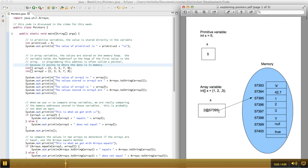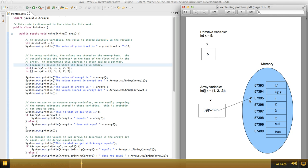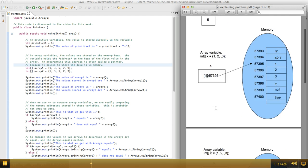we have the pointer to the address in memory where that array is. So you can think of memory like a big table with addresses indicating the row of the table, and in this case, I just picked a random address. It's 57395, so it's pointing over here in memory to that location, which is the first item in my array. So that's how that works, and it's very fundamentally different than primitive variables.